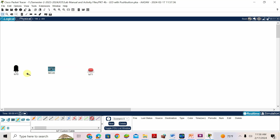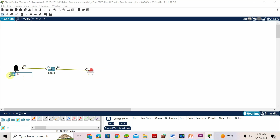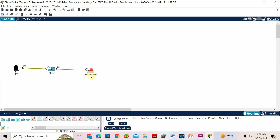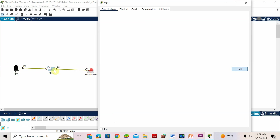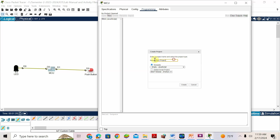Connect D0 to D0, then D1 to D0 for the push button. Change the names: LED, MCU, and push button. Now see the scenario: when you press the button, the LED will be on; when you release the button, it will be off. This means the button is an input device and the LED is an output device — MCU is the controller.